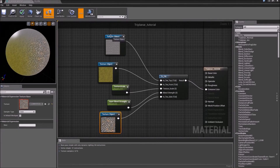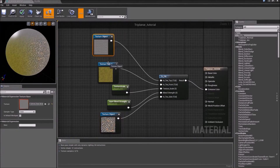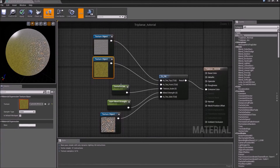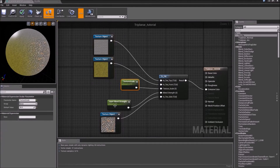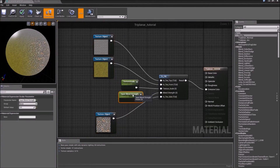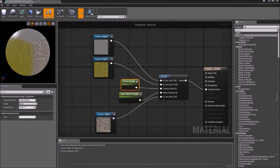We have a working material function that blends three textures together. Change our blend strength and our texture scale and everything works as it did before — it's just a lot cleaner.